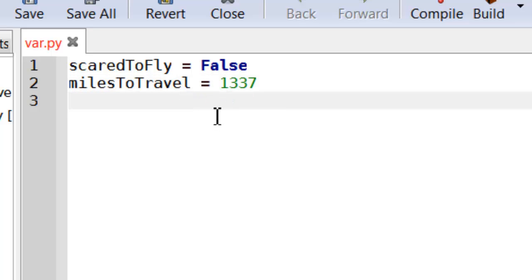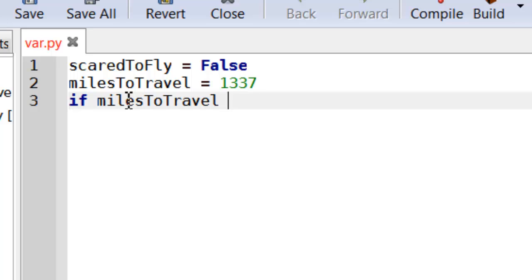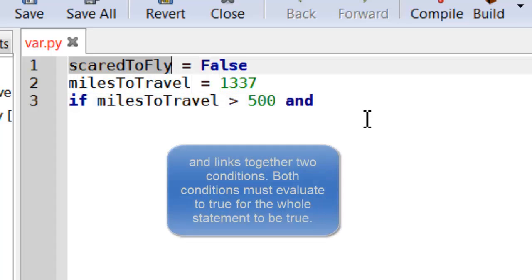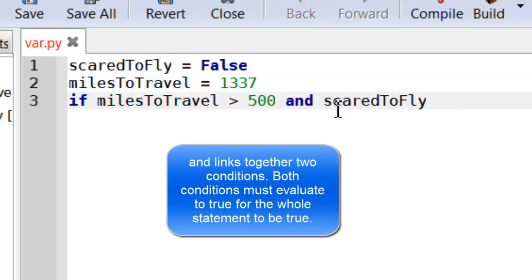So there's two things we need to combine here. First of all, let's look at miles to travel is greater than 500. But I also want to say if they're scared to fly or not scared to fly. And I can link these together using the and keyword like this.